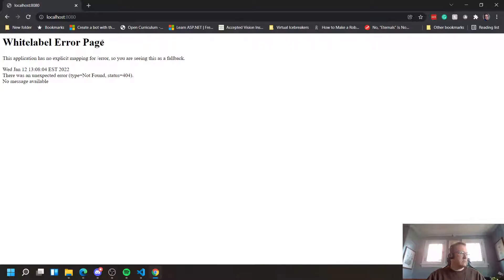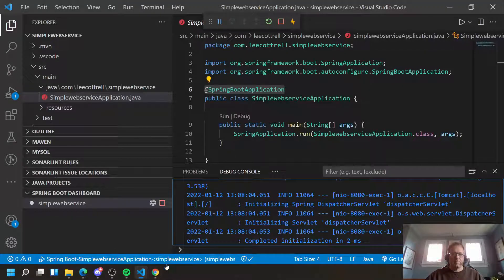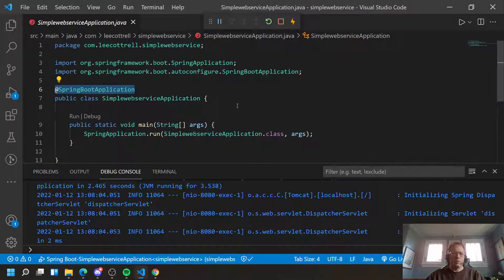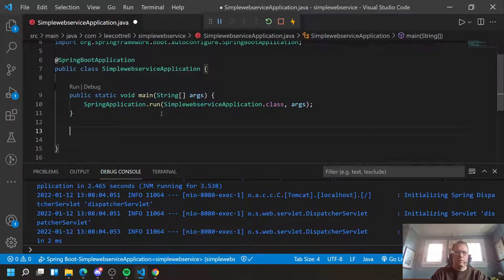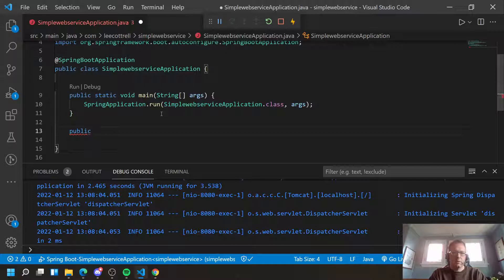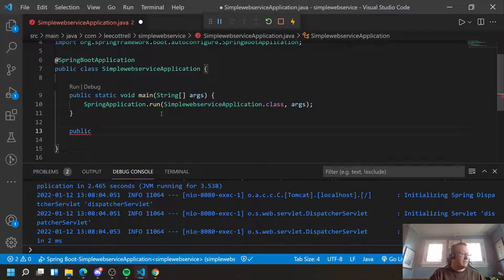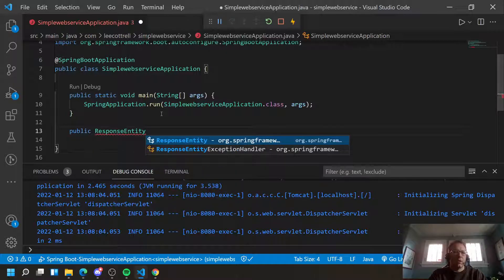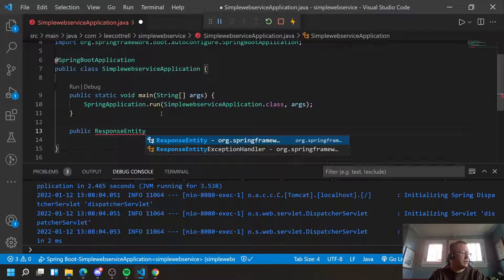Let's now make it do something. We're going to respond to a simple get. So back in Visual Studio Code, I'm going to create a new method. And we're going to do this right the first time rather than doing it wrong.